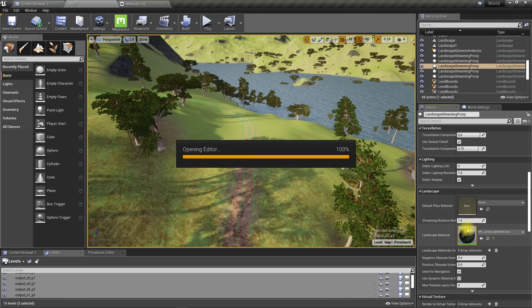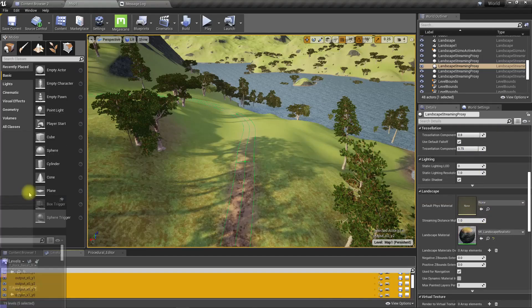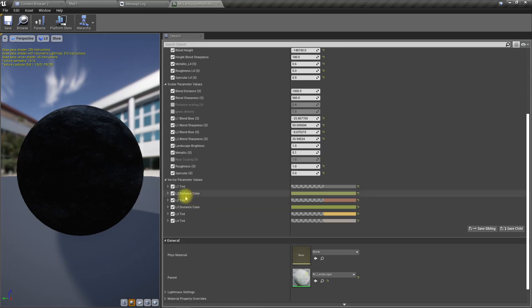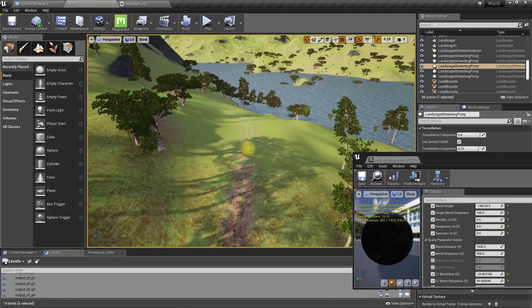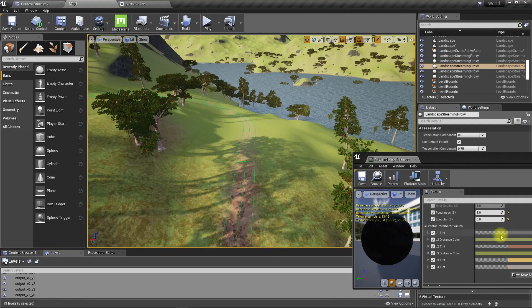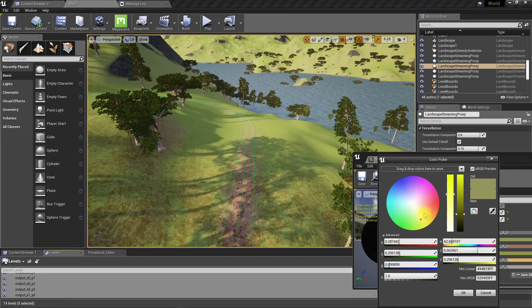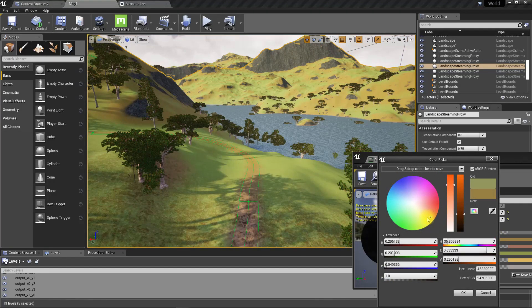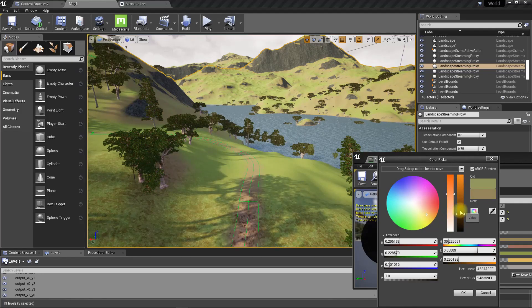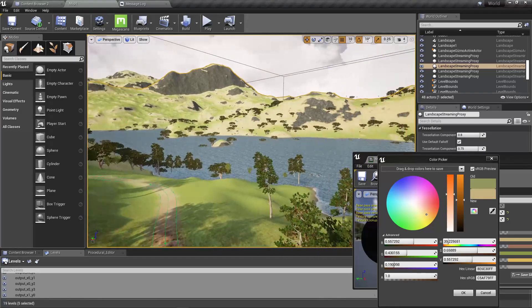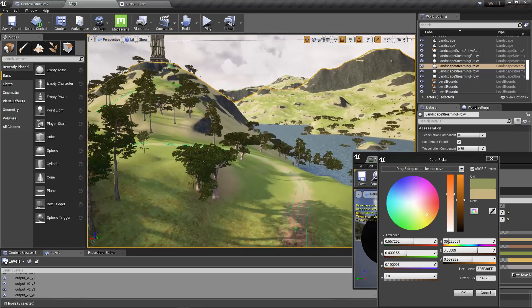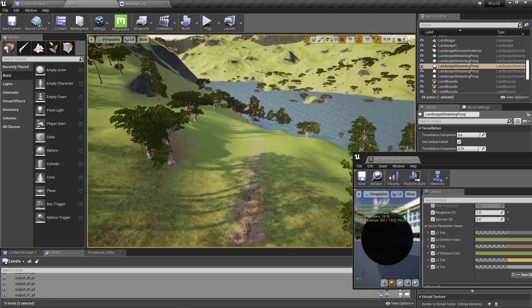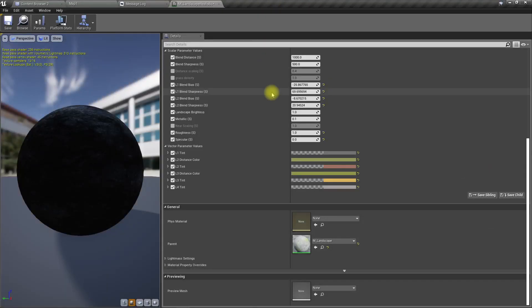That's because I have used this L2 distance color. I can change it, but if I change it the problem is that in the distance I will start to see this change. Because of that, I wanted to add a different layer for the roads. Let's see how to do that.